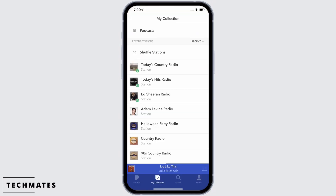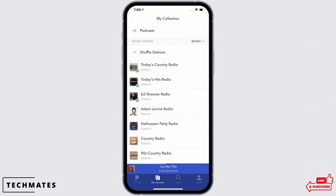Now to download a station, the first thing you have to make sure is that you are connected to a proper working internet connection. The other thing you need to check is covered in the next step.